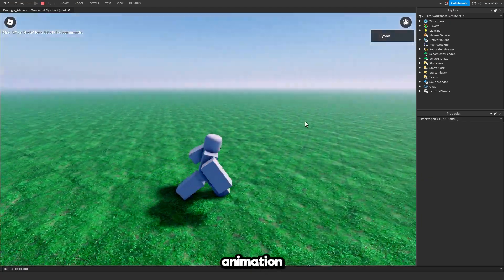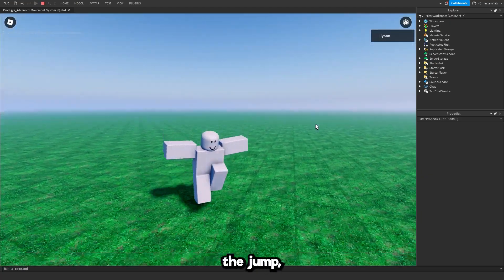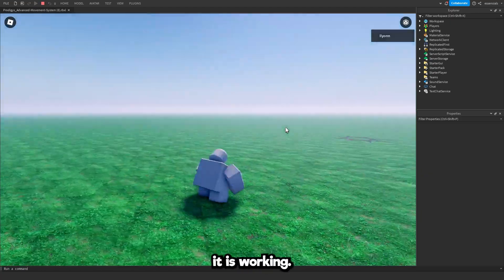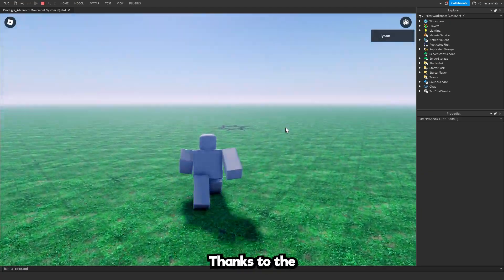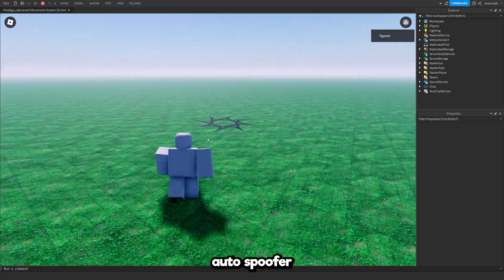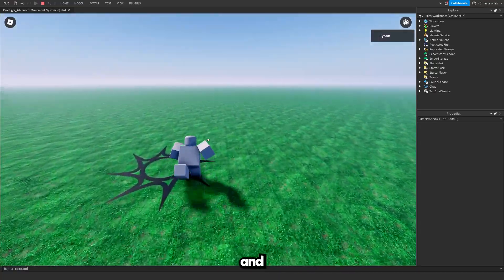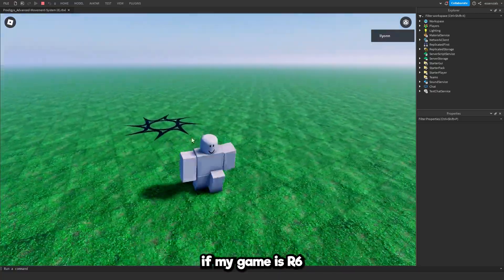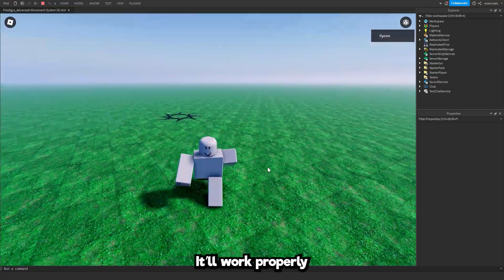You can see I didn't spoof this walking animation and same as the jump. But it is working thanks to the auto spoofer. And if my game is R6 it will work properly.